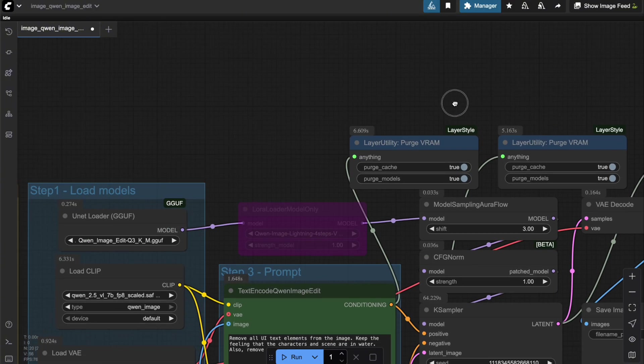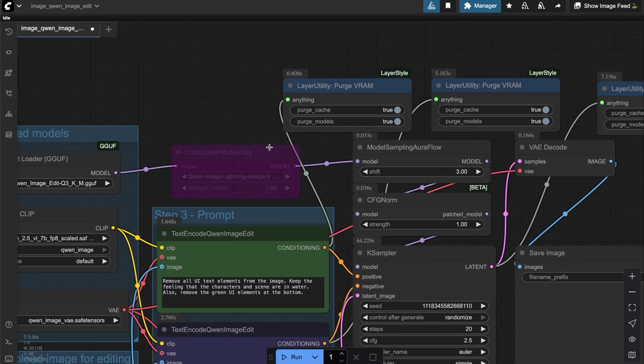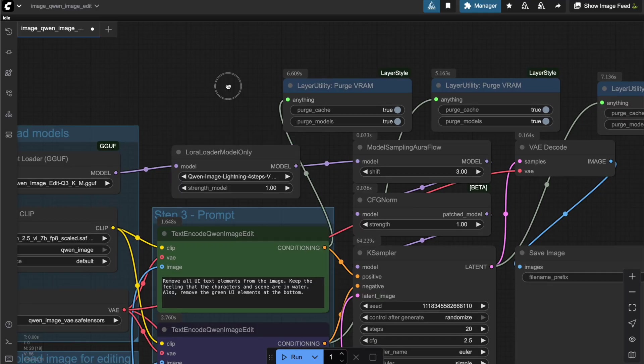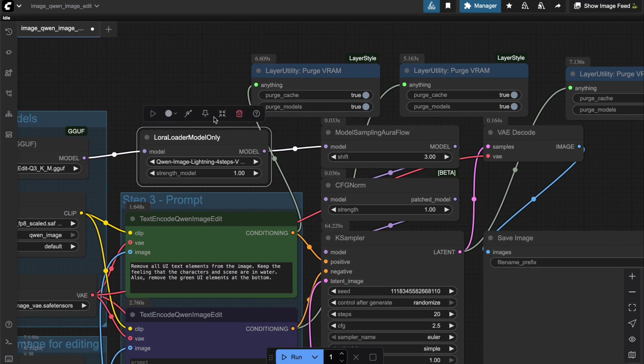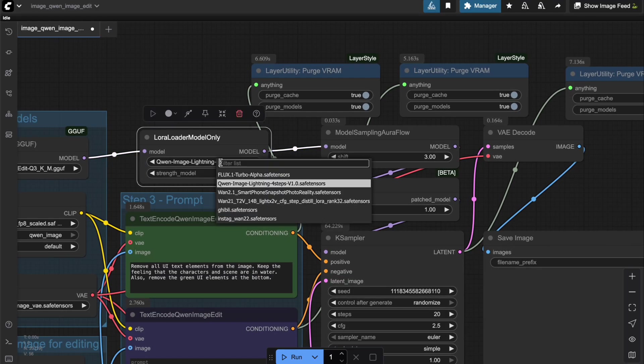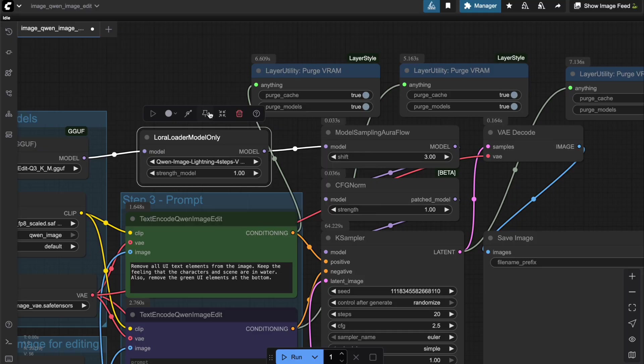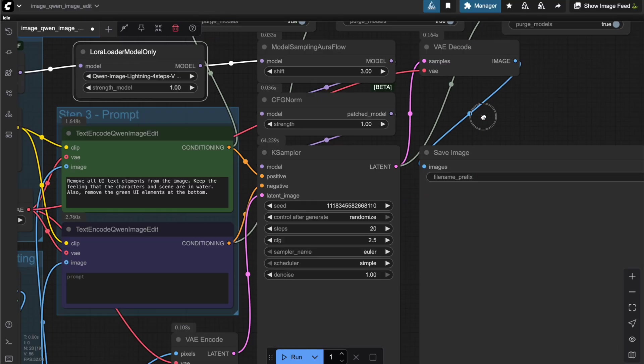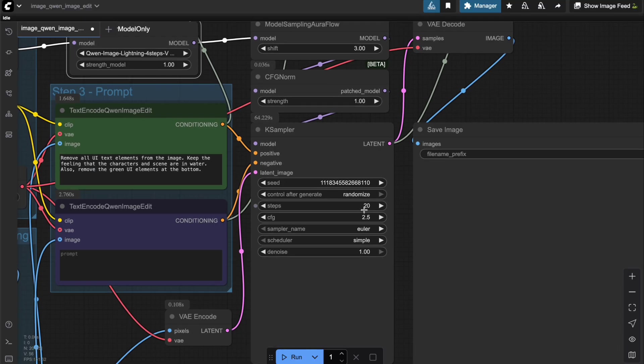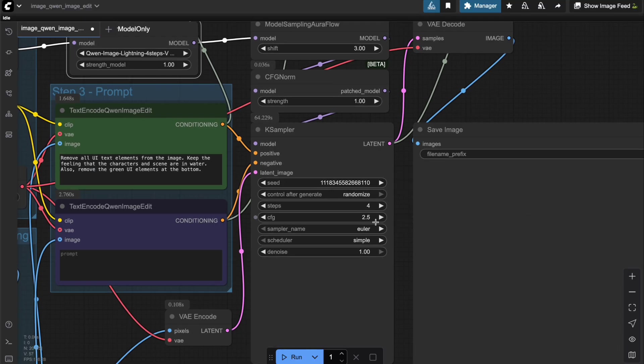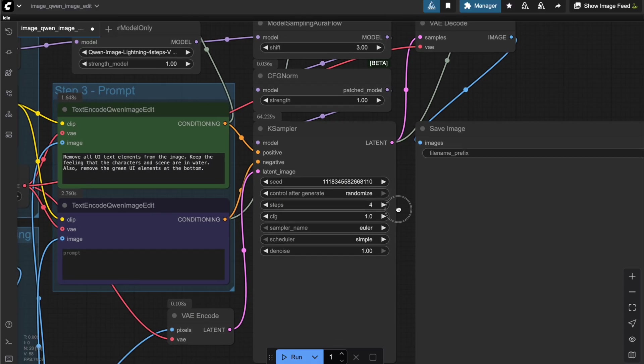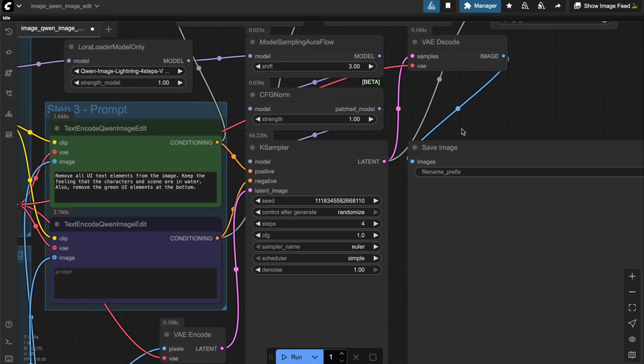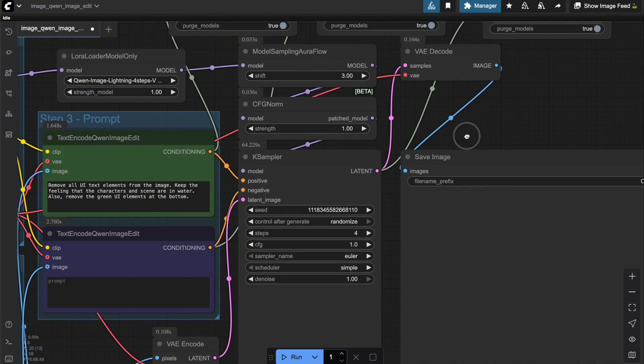And to optimize the speed, I'll also be using the LoRa suggested by the author here. This LoRa allows us to run QuenImageEdit in just 4 steps. One thing to note, when running inference with 4 steps, you'll need to set the CFG scale to 1. Otherwise, you might run into unwanted artifacts in the results.